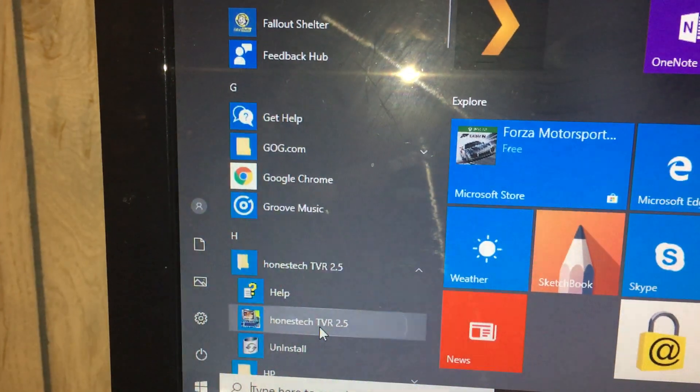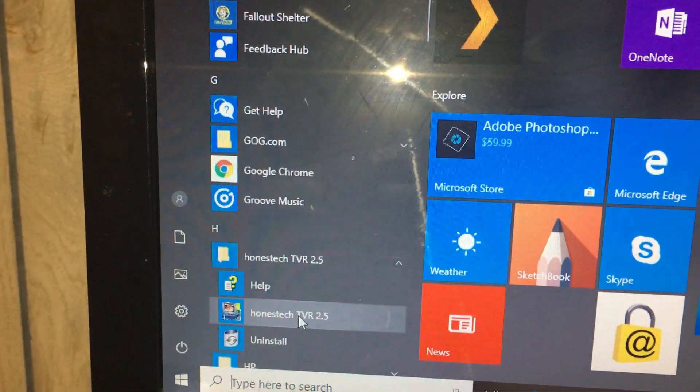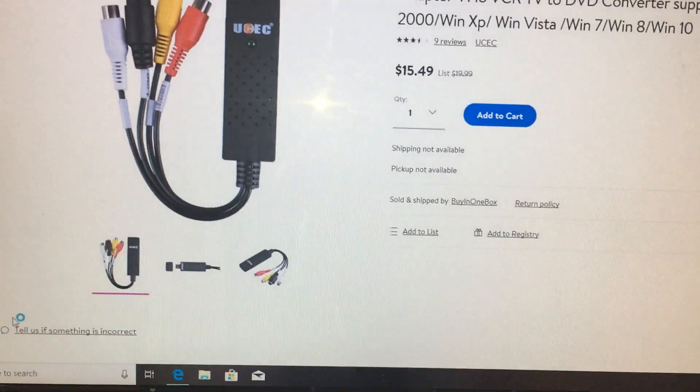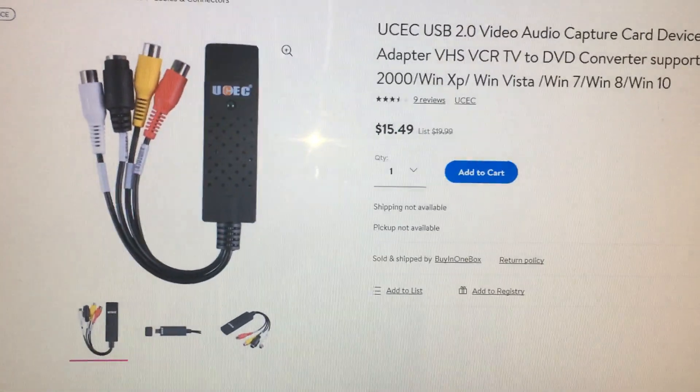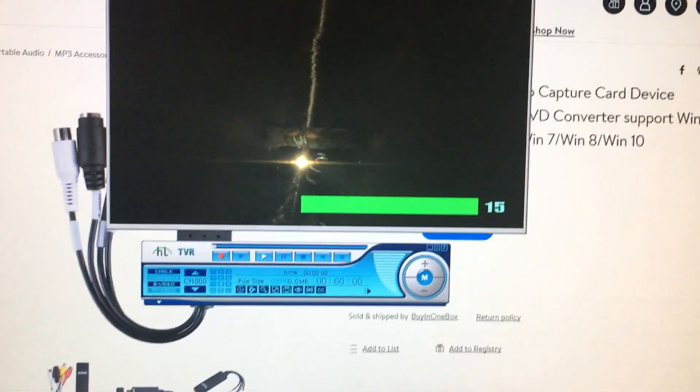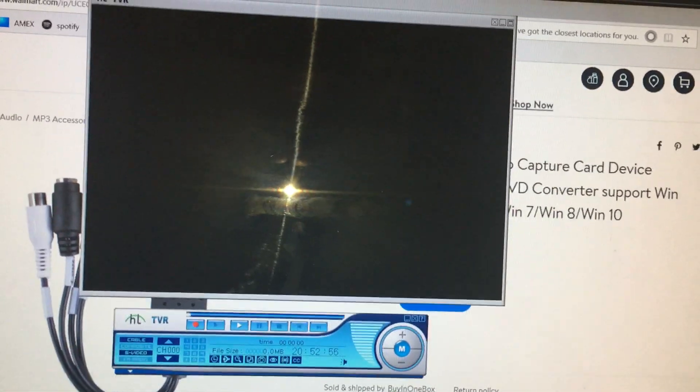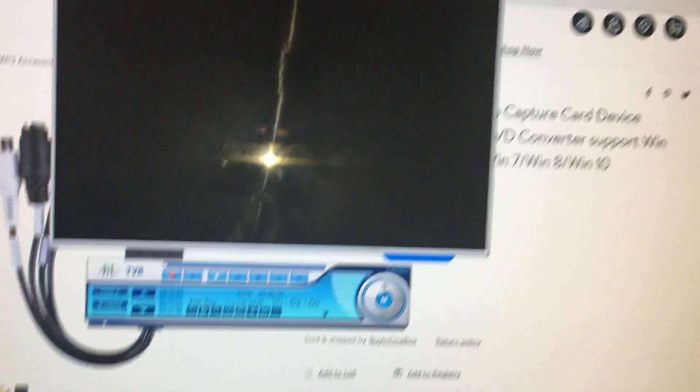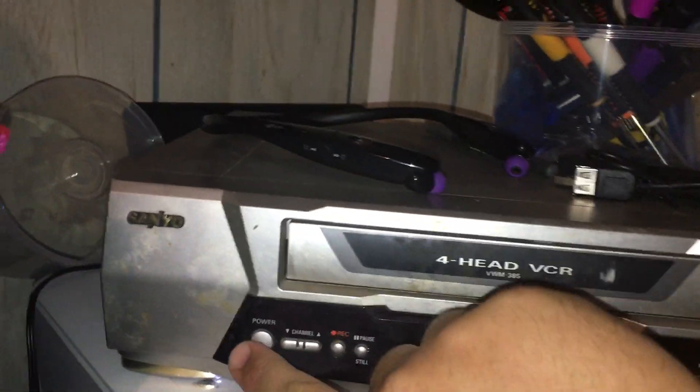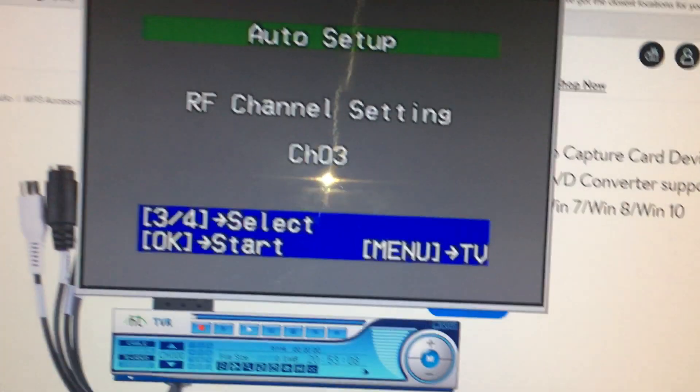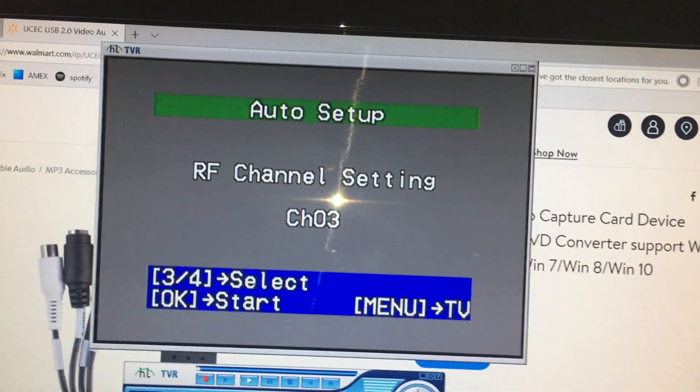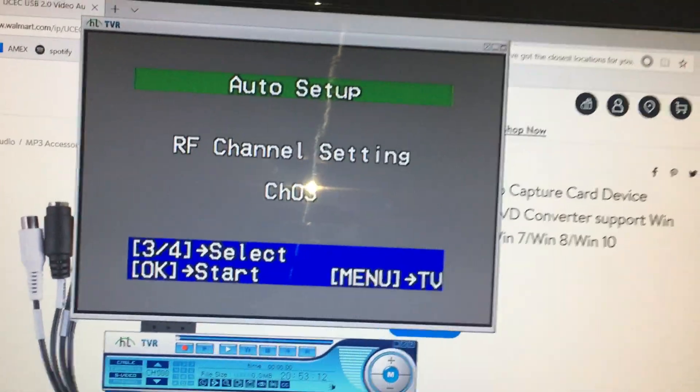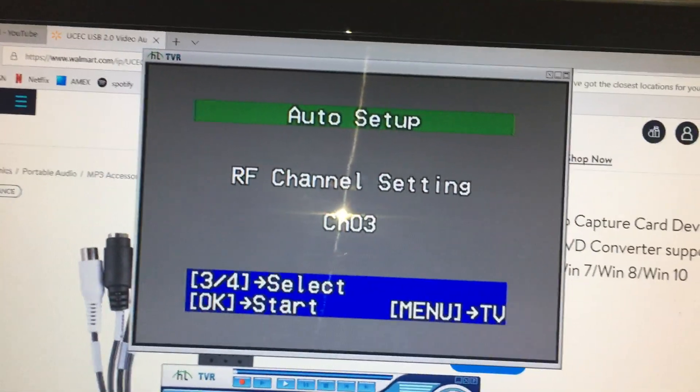Honest Tech TVR 2.5. Did you hear the instant buzz? I don't know if it came through on the microphone, but now what we're going to do is go over here to the VCR, power it on. When we power on the VCR, you get the video or the VCR setup screen.